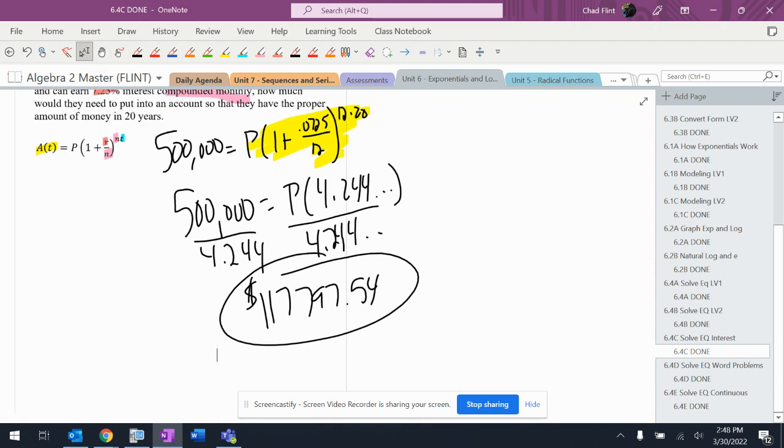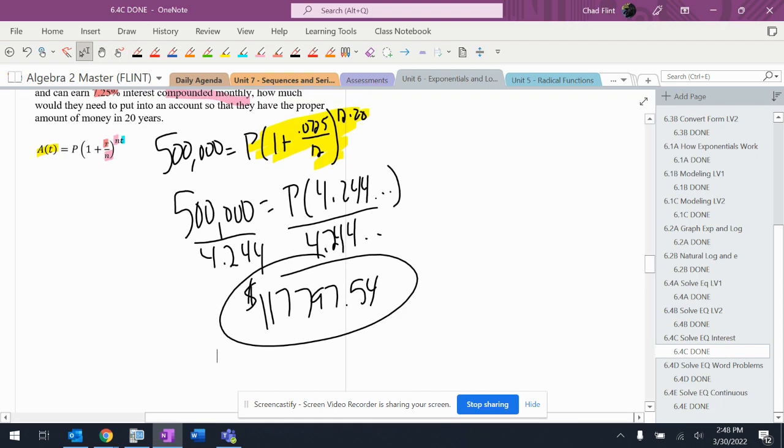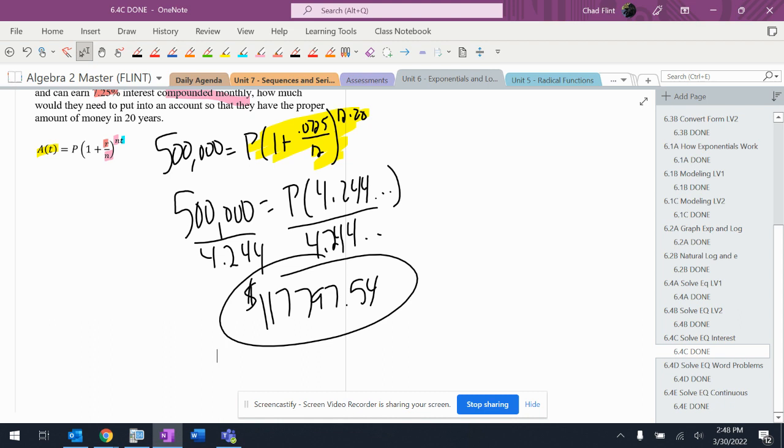But again, if you think about it, you're putting in $117,000 and in 20 years you're doing nothing at all, you're just leaving it there, and you're getting $500,000 back. It's pretty good. It actually multiplied by four since you originally put it in there, which is a really good rate of return, considering what interest rates are actually doing right now.